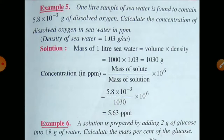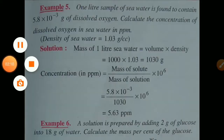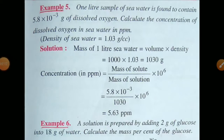Concentration in terms of parts per million is equal to mass of solute upon mass of solution, multiplied by 10⁶. So ppm = (5.8×10⁻³ / 1030) × 10⁶ = 5.63 ppm. Therefore, dissolved oxygen in the sample of seawater is 5.63 ppm.